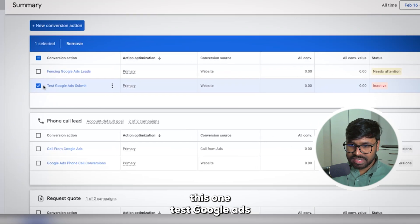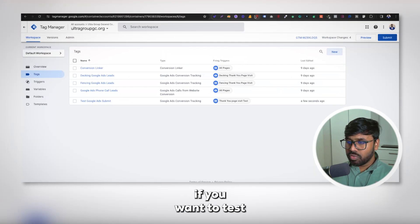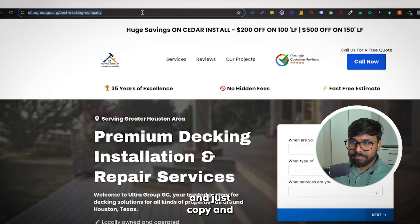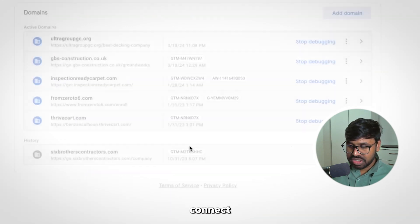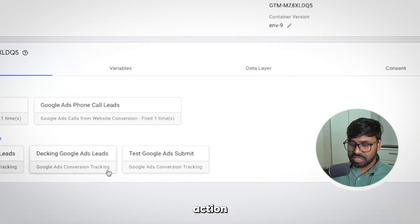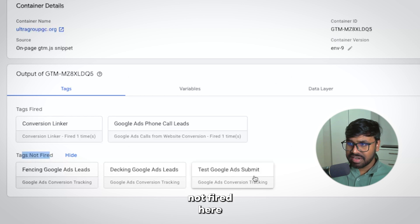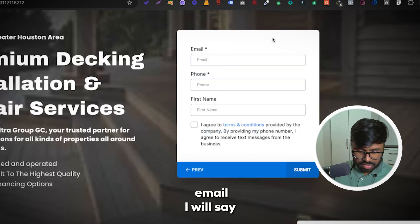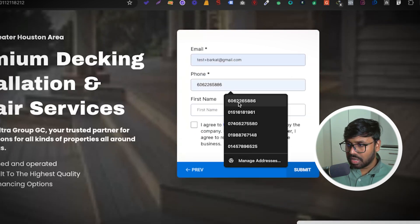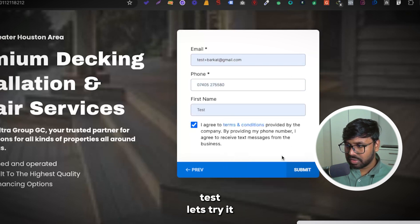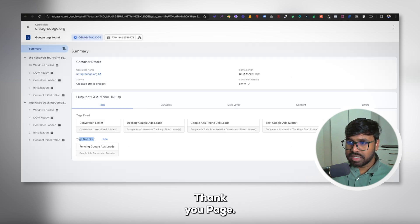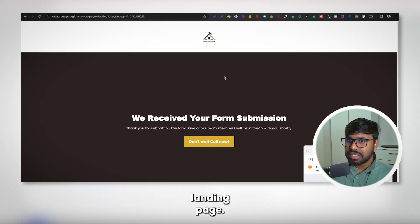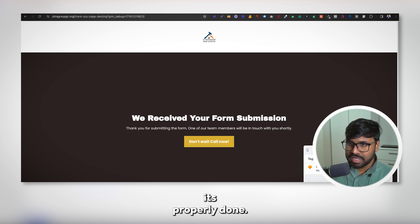Hit Save again to confirm the tag is correctly placed. To test whether the setup is working, hit the Preview button, copy and paste the landing page URL, and hit Connect. A new window will open. You can see the conversion tag is not fired yet. So let me submit the form — enter a name, phone number, and email — and submit. It redirects to the thank you page, and you can see the tag is now fired. That means we are now tracking form and survey submissions properly.